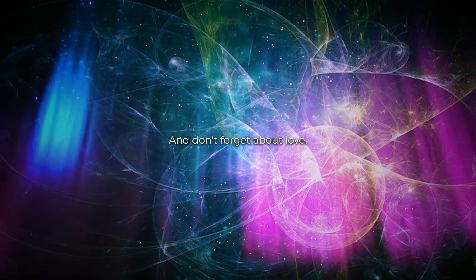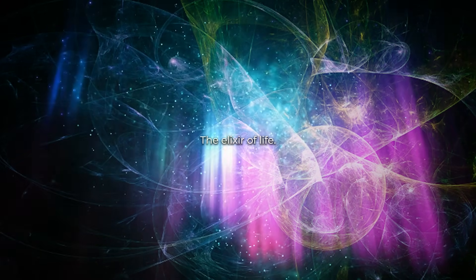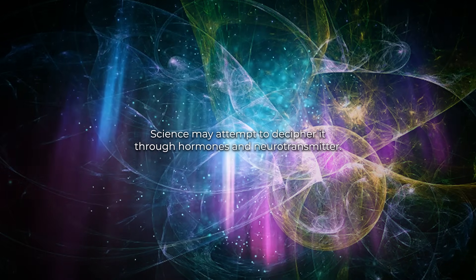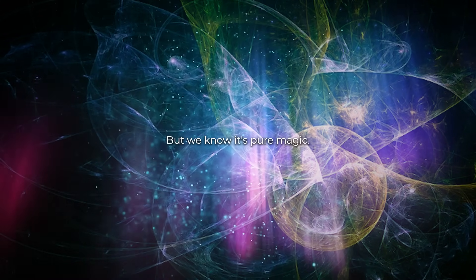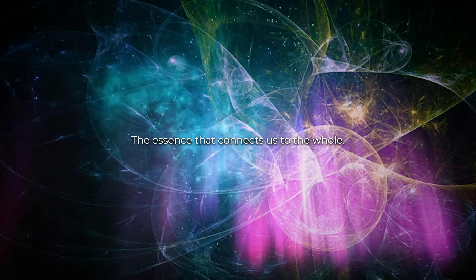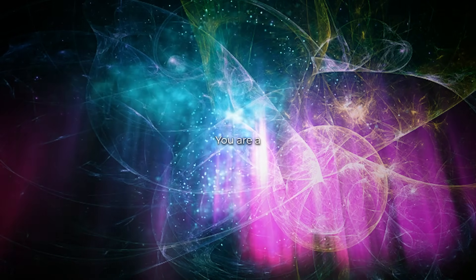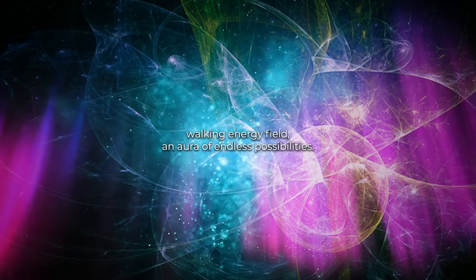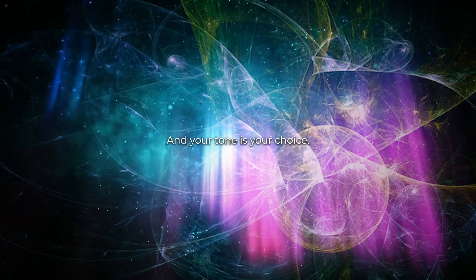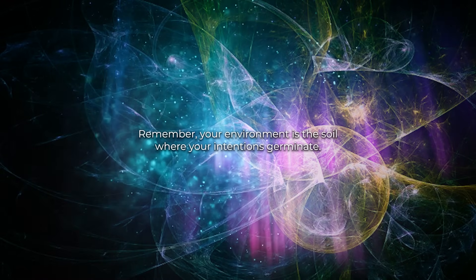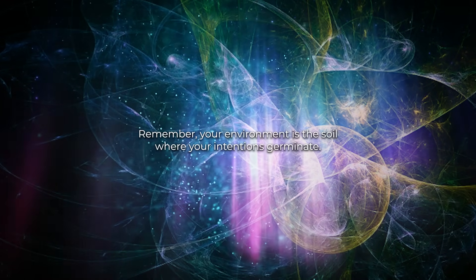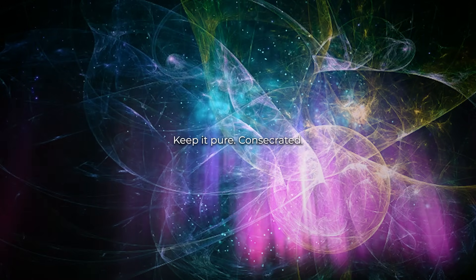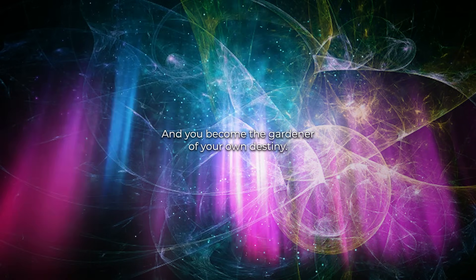And don't forget about love, the elixir of life. Science may attempt to decipher it through hormones and neurotransmitters, but we know it's pure magic, the essence that connects us to the whole. You are a walking energy field, an aura of endless possibilities, and your tone is your choice. Remember, your environment is the soil where your intentions germinate. Keep it pure, consecrate it, and you become the gardener of your own destiny.